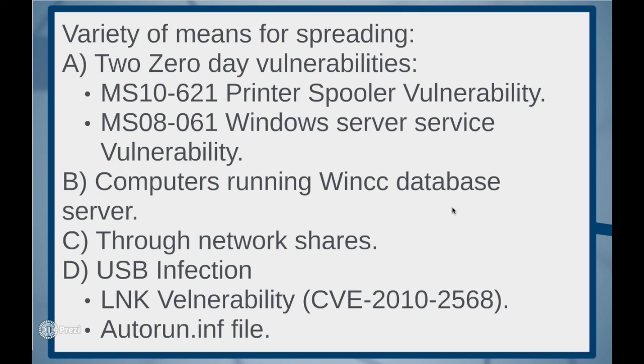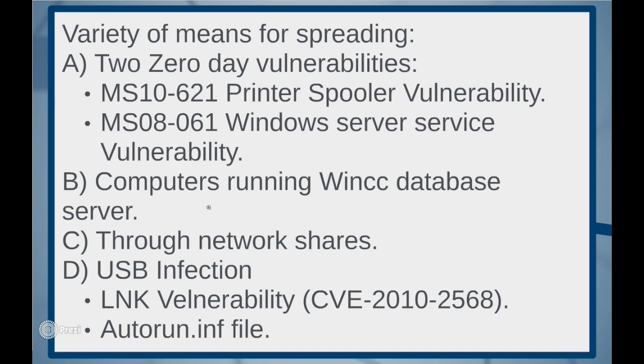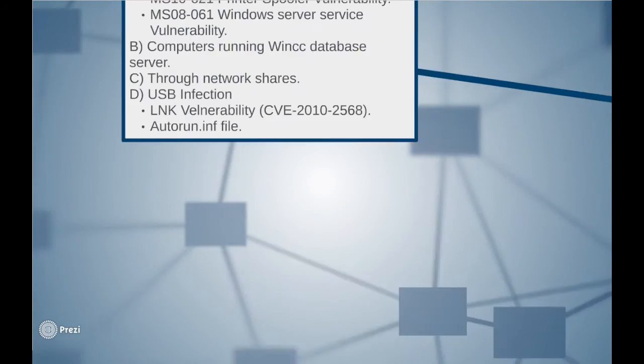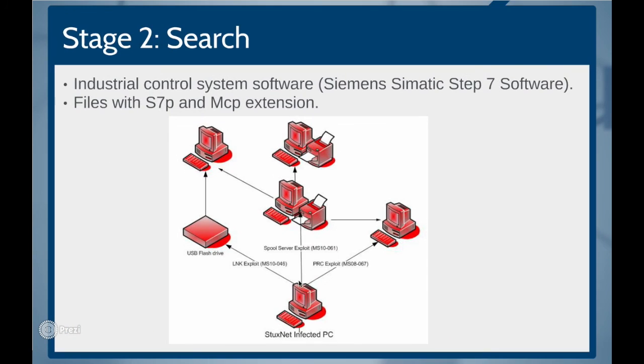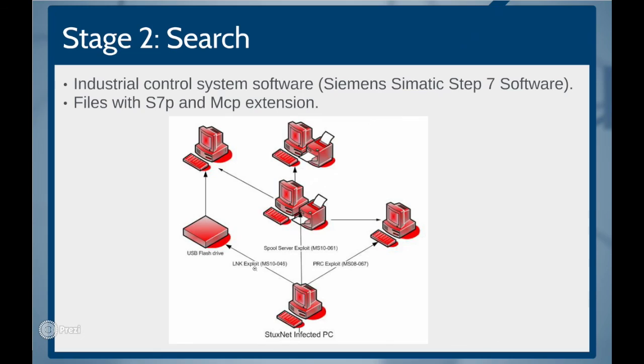They are using two zero-day vulnerabilities, printer spooler vulnerability and windows server service vulnerability. By infecting computers running WinCC database server. Through network shares and through USB driver infections by exploiting both LNK vulnerability and autorun.inf file that allows to use auto-execution of files on the removable drive as soon as it is connected.